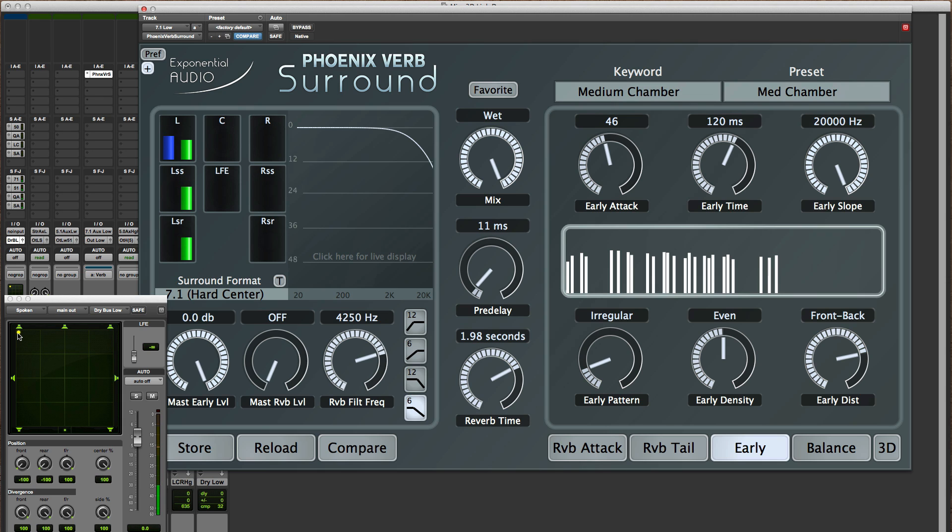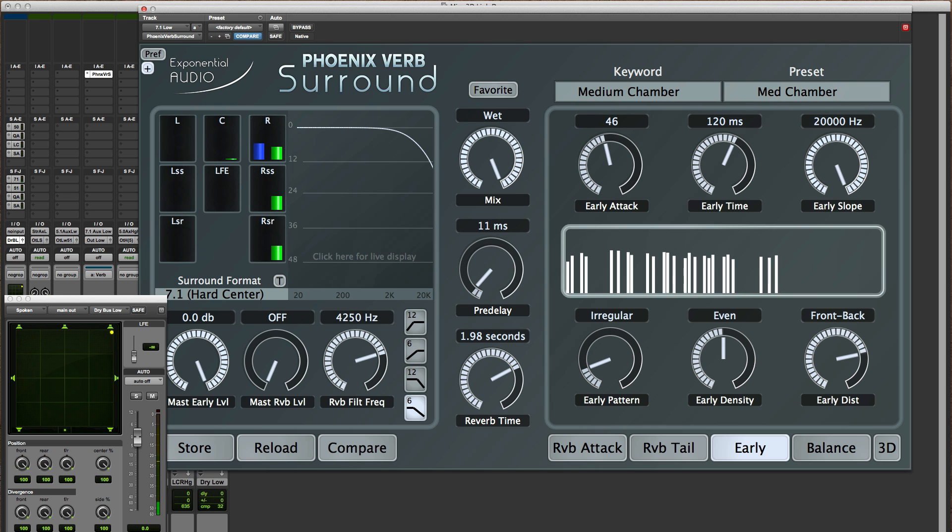It can be useful for anything that you want to have that sense of width. You've got something moving from side to side. This will sort of accentuate that placement there.